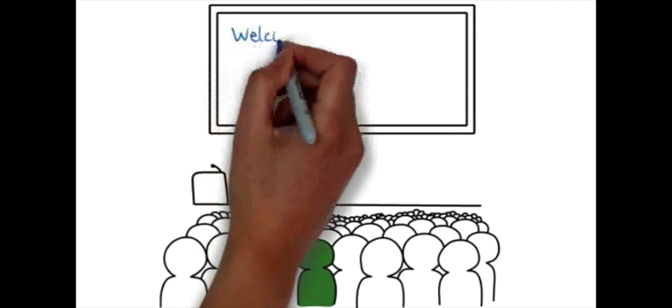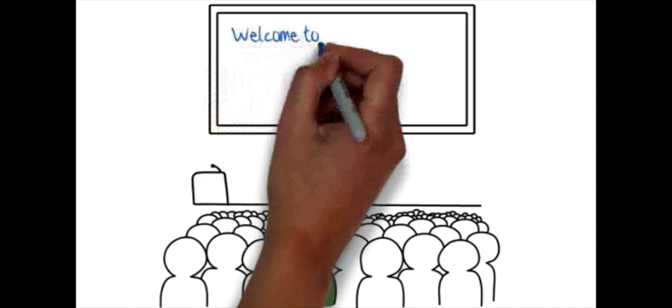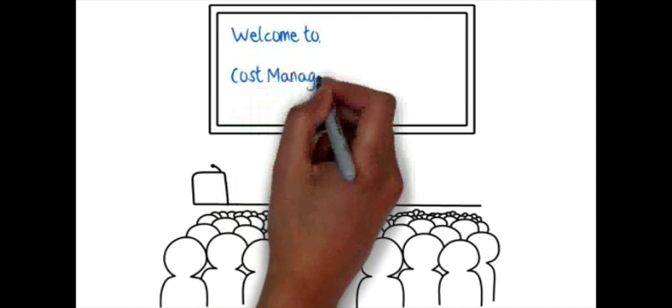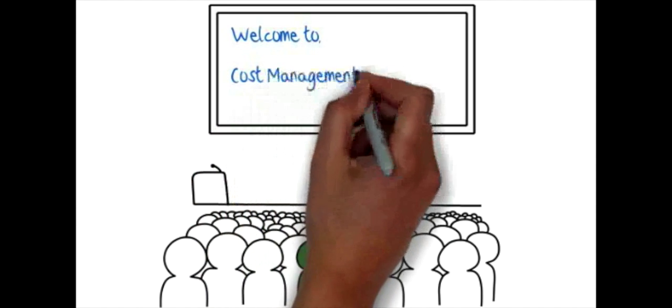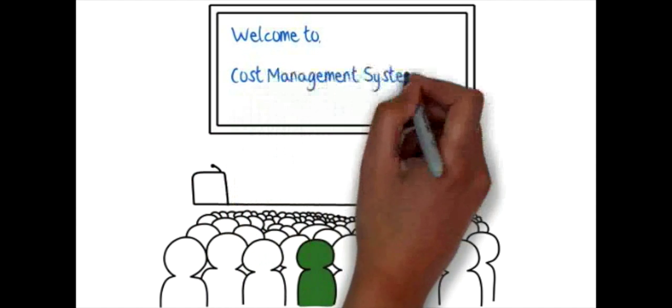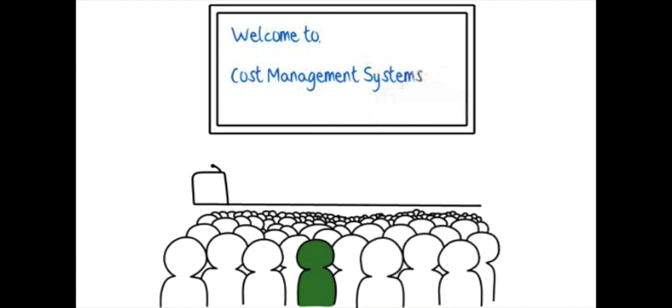As Bob learns CMS along with you, you'll be able to understand the application of these concepts to Bob's patisserie. Welcome to Cost Management Systems!